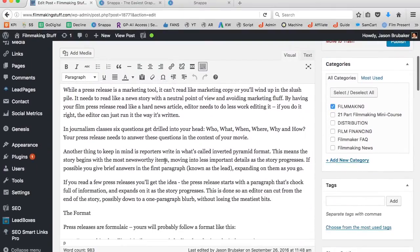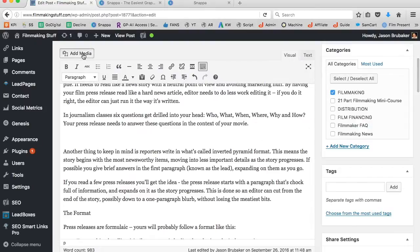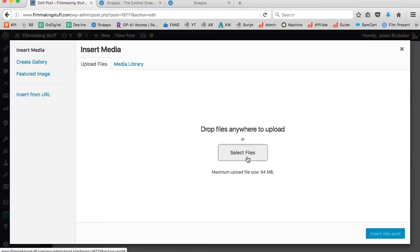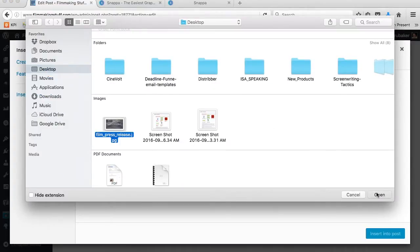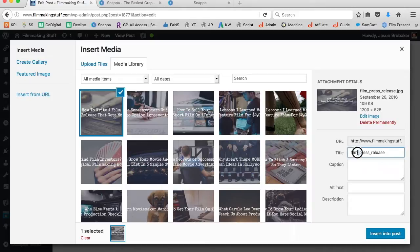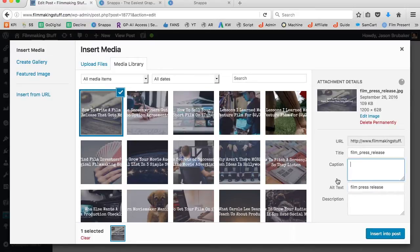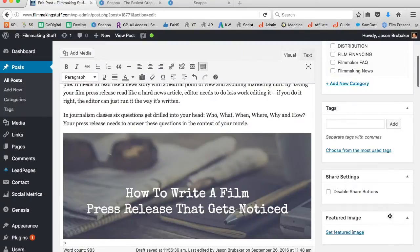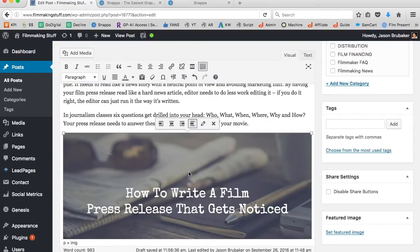I usually like to go two or three paragraphs down, then click Add Media and pull the image from my desktop. I click Select Files, find it on my desktop, and click Open. Because I already saved it as 'film press release,' the words appear right in the title field. I move down to Alt Text and remove the underscores, since this alt text is rated as part of your search engine optimization. I insert it into the post, and I also go ahead and remove the link — so if somebody clicks on the image, nothing will happen.